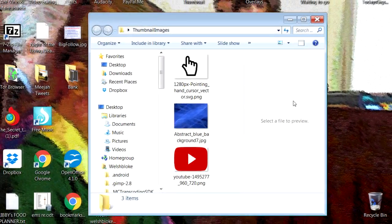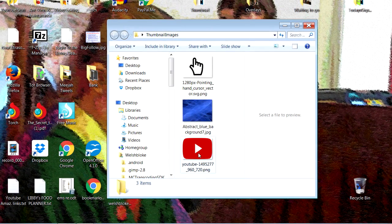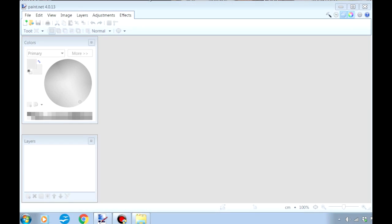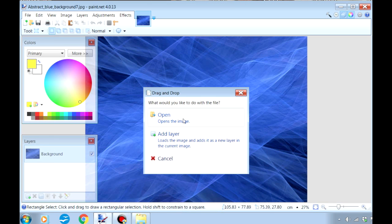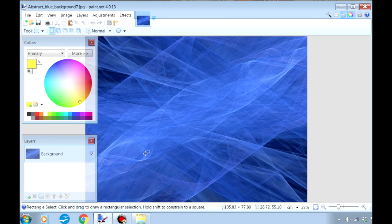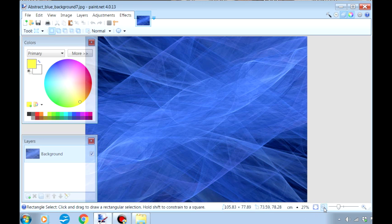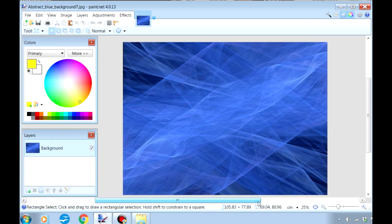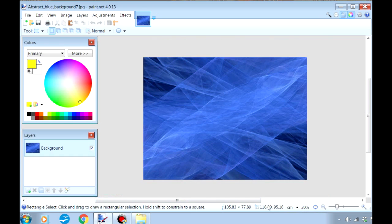And there we have it. So with all our images ready, let's make a thumbnail. First of all, of course, we open Paint.net. And we drag in our chosen background and just click here to open it in the editor. Now it's a little big, so we'll adjust the view with the zoom control here. That's better — so there's our background.